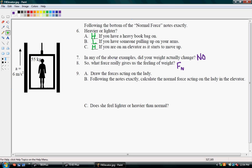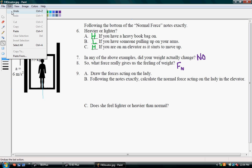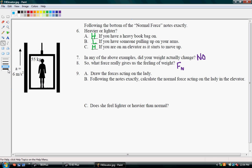Draw the forces acting on this lady. Is she on earth? Yes. So she's going to have the force of weight. And she's also standing on this surface, so she has a normal force being exerted on her as well. So: force of weight, normal force.